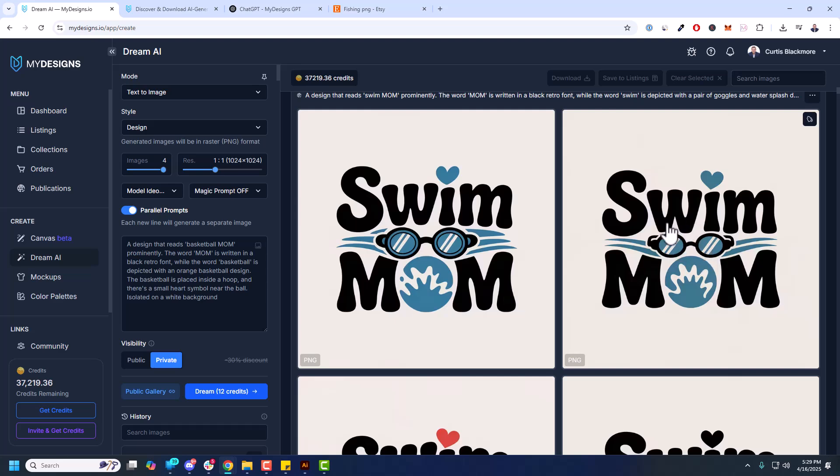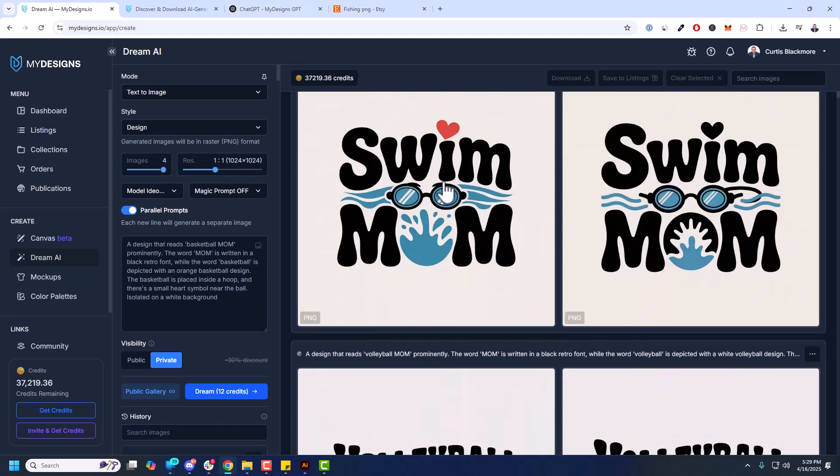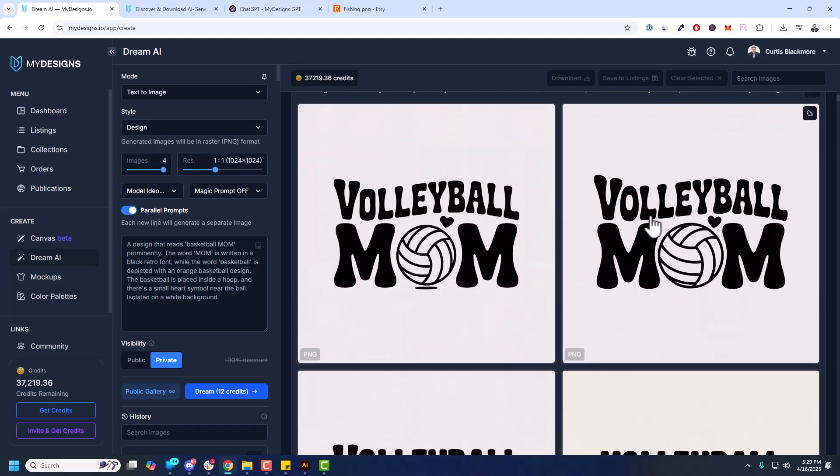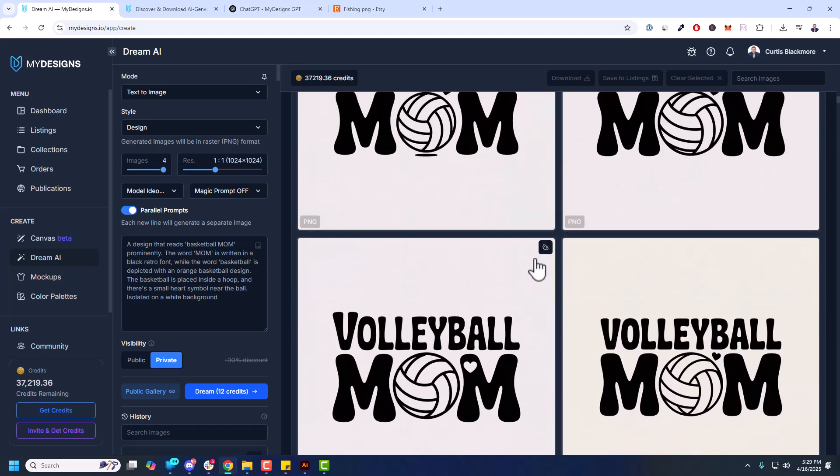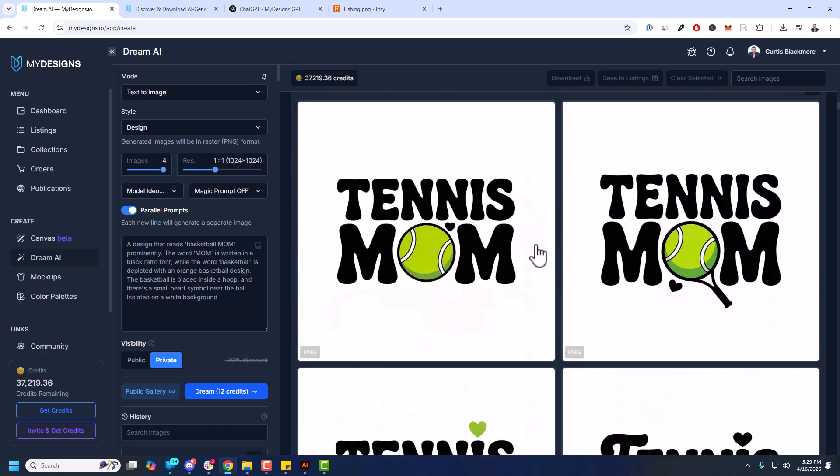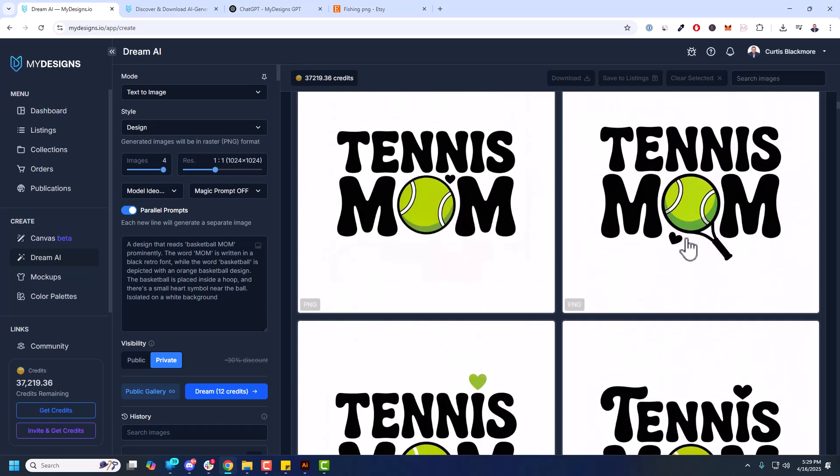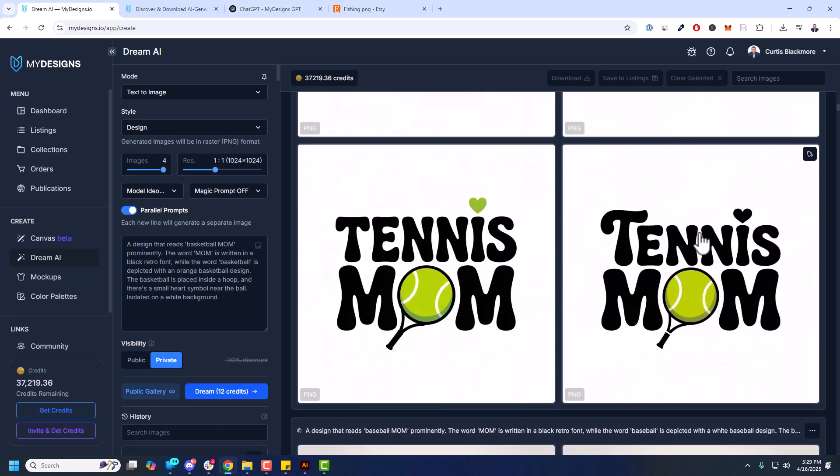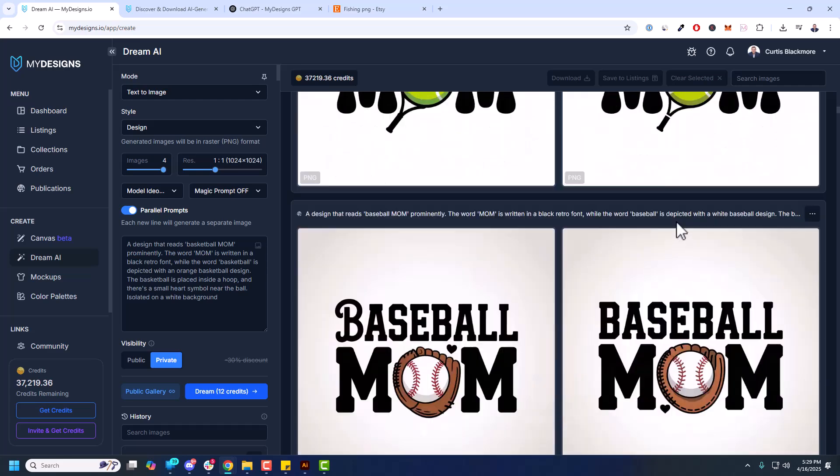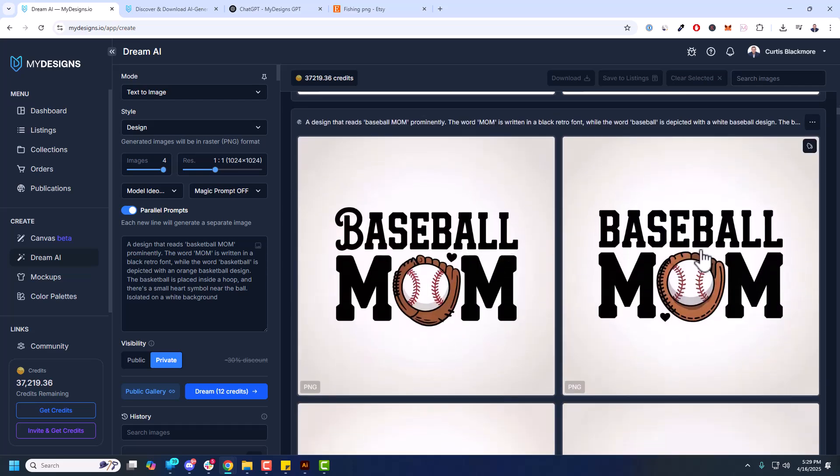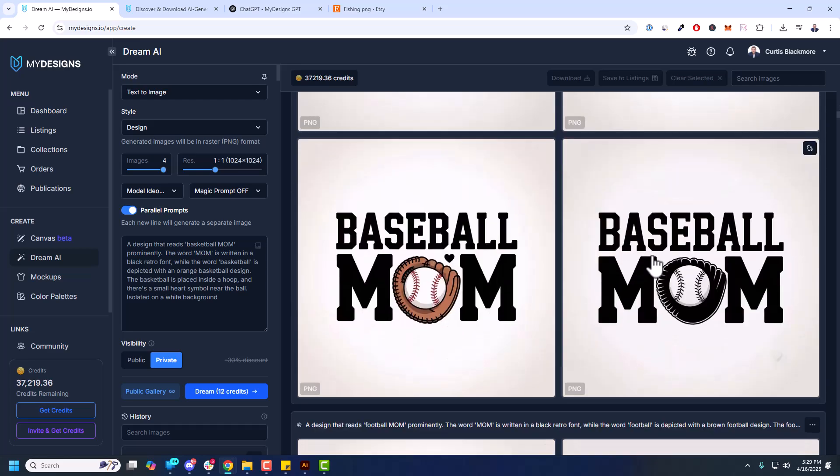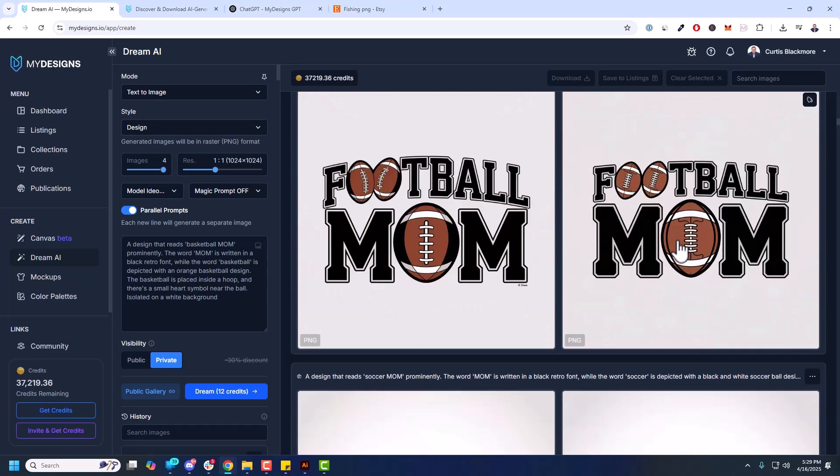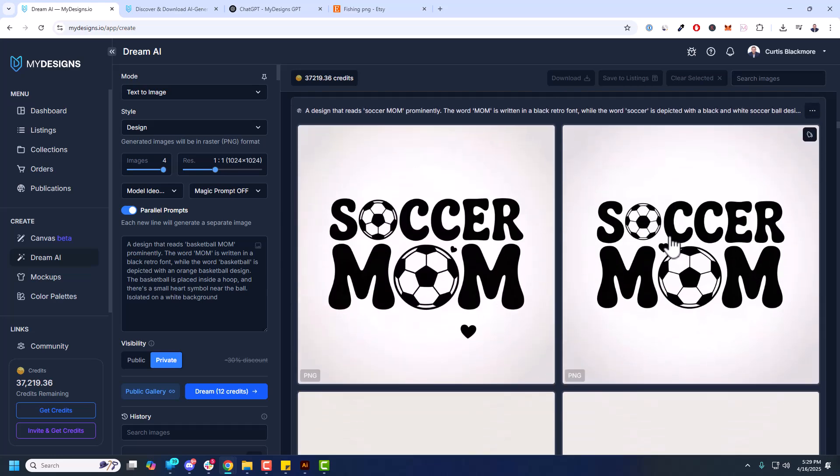You see the details are all accurate for scaling, getting the swim goggles in this case and some water. Another volleyball mom variation looks great. Tennis mom. And I like how some of these have like the bracket around the ball. It's really creative. And of course that little heart because we asked for that in the prompt. Baseball mom. Yeah, these all look good. These are awesome, awesome designs for the most part.